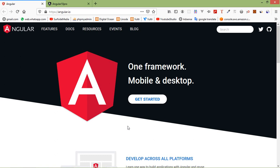Hi everyone, welcome back to the Angular 10 tutorial. In this video, we are going to learn about pipes.